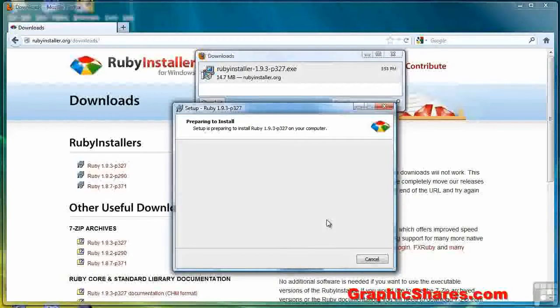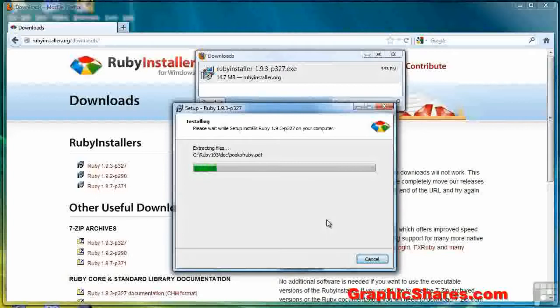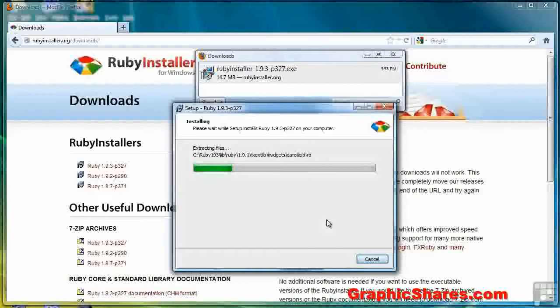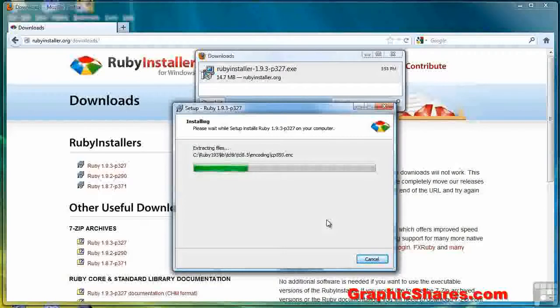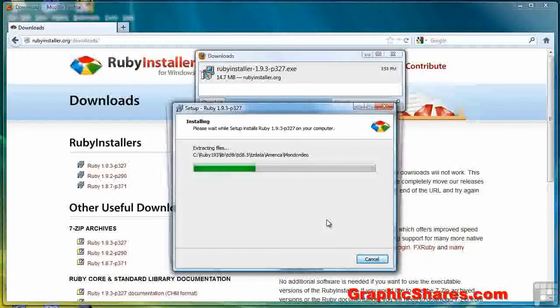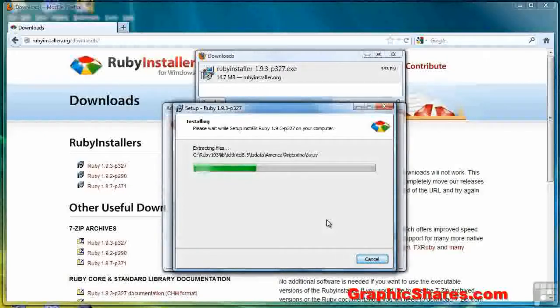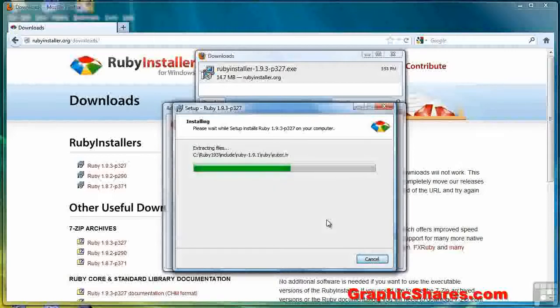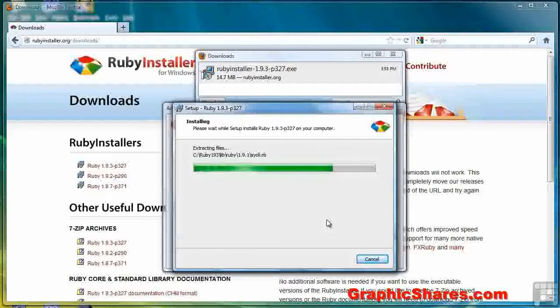Sit back and wait while it thinks for a moment. And now we begin the extraction process. We're getting close to completion now. Almost there.